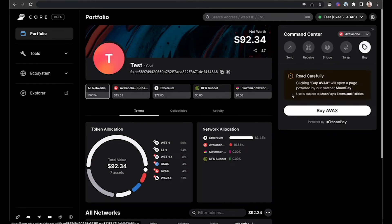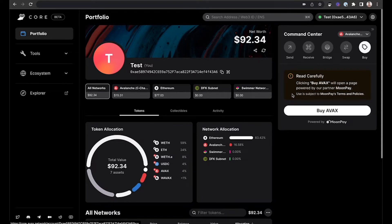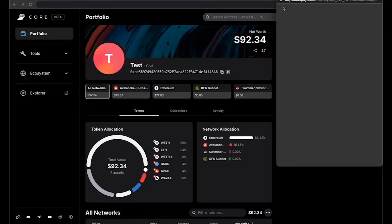Here it will say read carefully, clicking Buy will open a page powered by our partner MoonPay. Use is subject to MoonPay's terms and policies. Then you can click Buy AVAX.